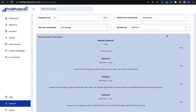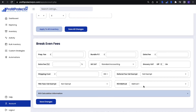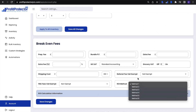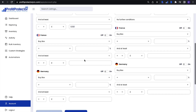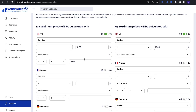Select your method, and once you've filled in everything you possibly can in this section, save those changes. Now let's go ahead and look at the minimum and maximum price rules.